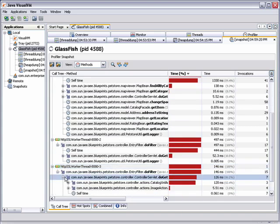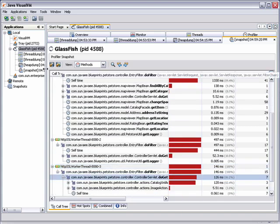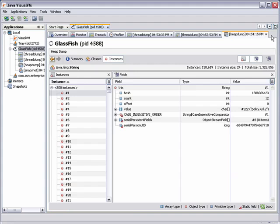Like thread dumps and heap dumps, a node for the snapshot also appears below the application node. If you close a tab, you can reopen it by double-clicking the node.